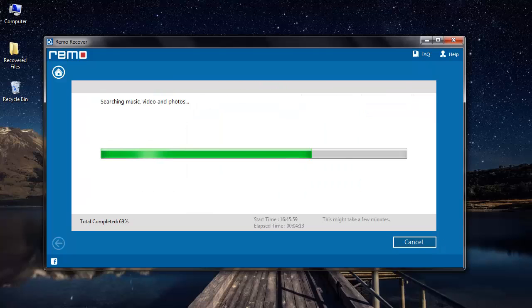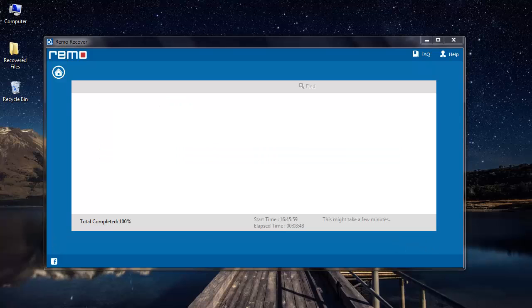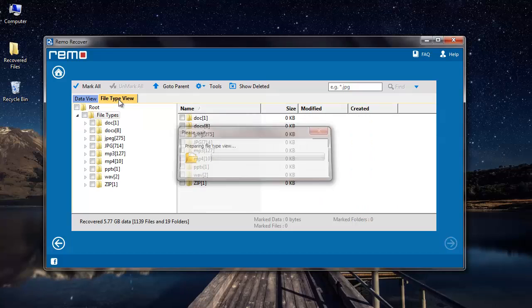Software now starts to scan my camcorder and recovers all the photos that were deleted from it. The recover list is displayed in data view and file type view. I'll click on file type view and then proceed to select jpg file extension.